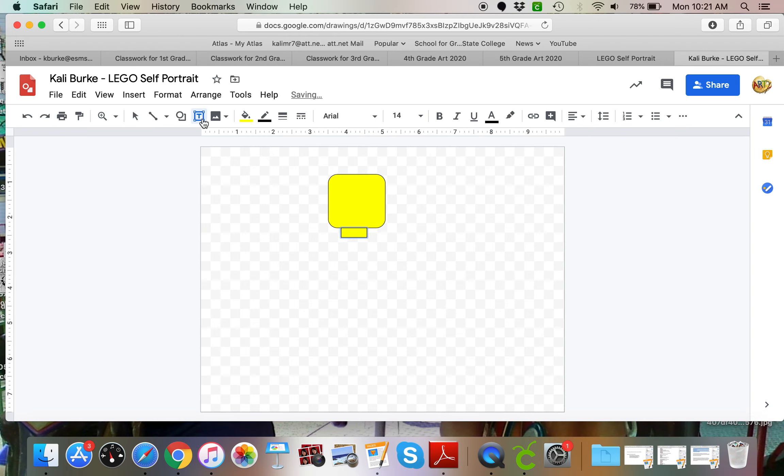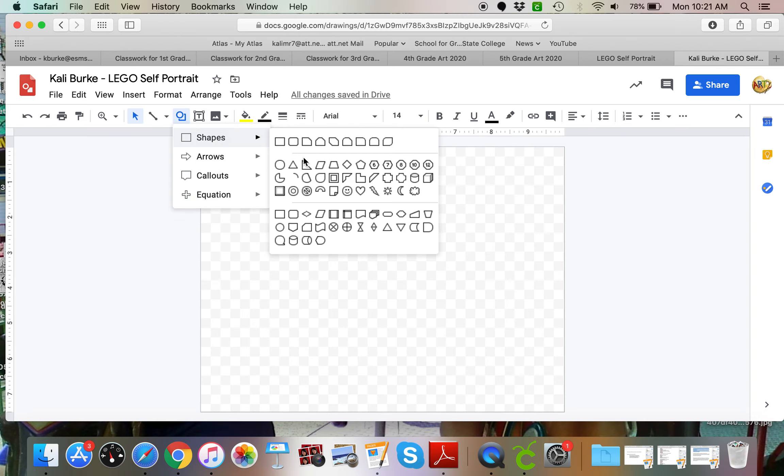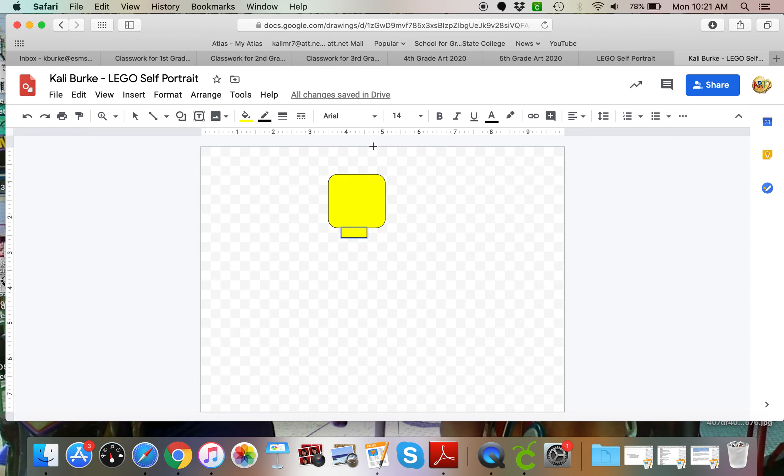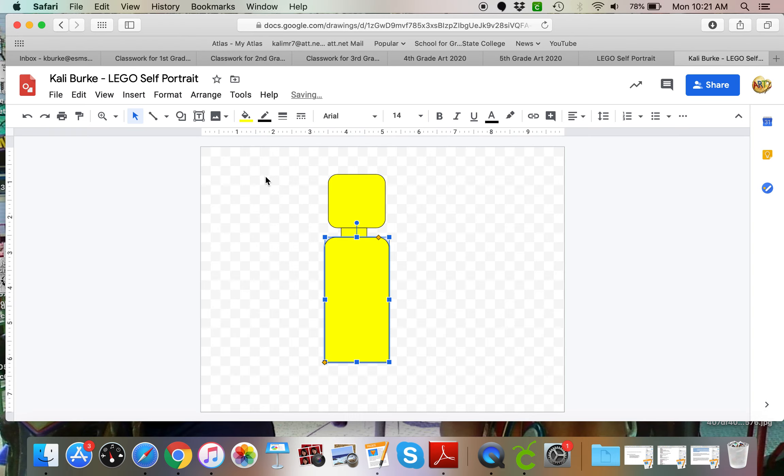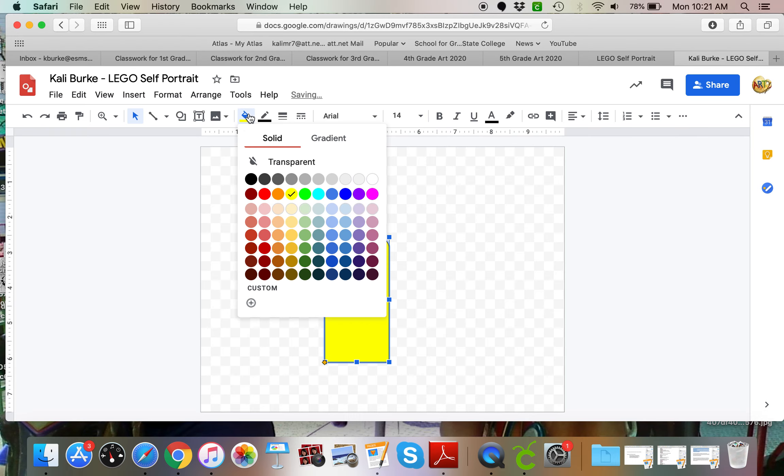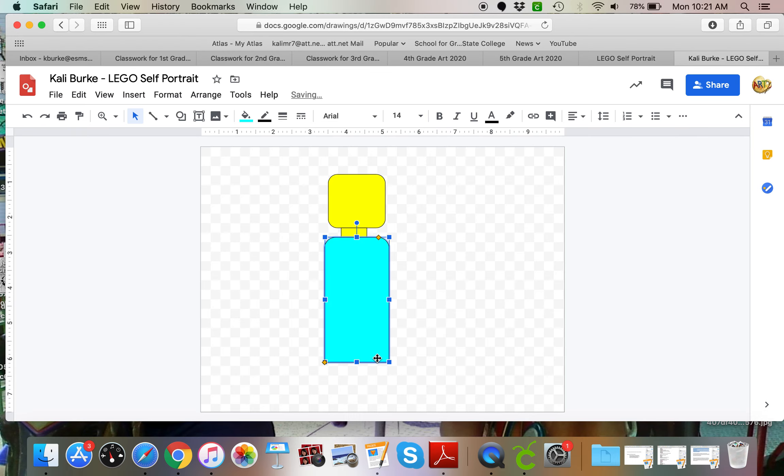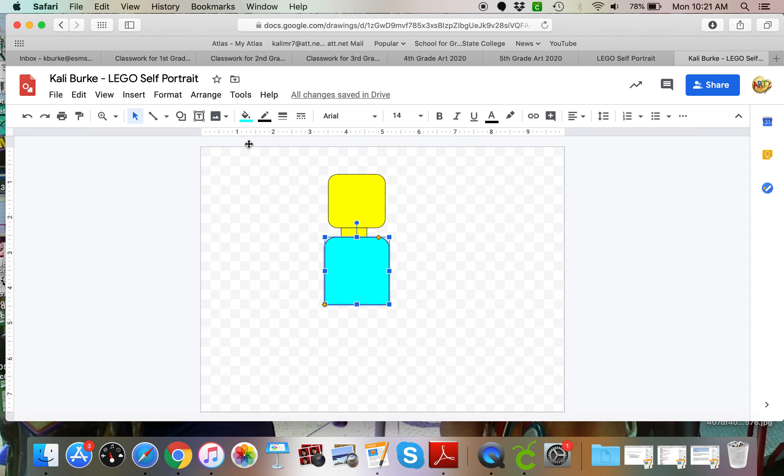I'm going to add in the body. I'm coming back up here to shapes and I'm going for... I think I'm going to use this shape right here. Looks kind of like a body with rounded shoulders there. Now I want my shirt to be I think blue. And I think I'm going to just shorten that a little bit. So now I have a shirt.